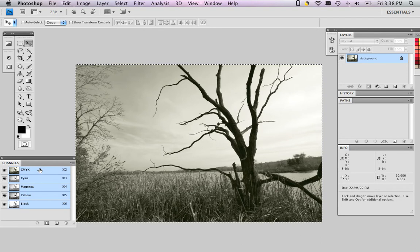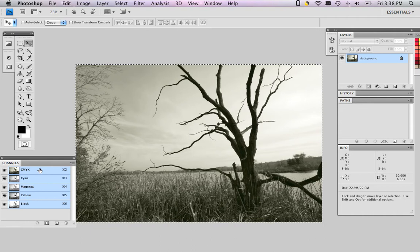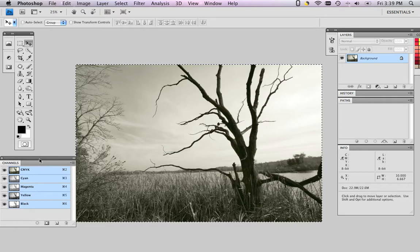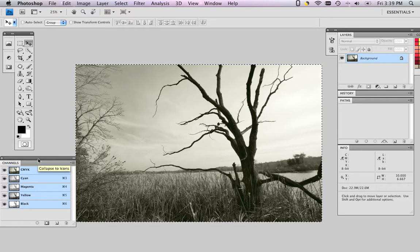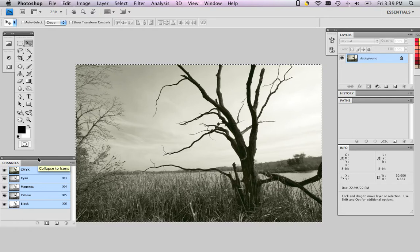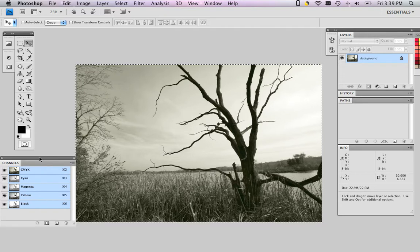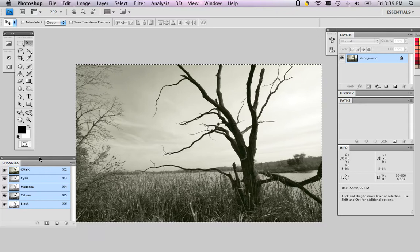Now we are going to make a sepia tone with no cyan at all in it, just magenta, yellow, black. Which is going to give us a very attractive sepia tone. And more importantly, it's going to make it very easy to print on a press. It's going to make it very easy on the press operator because we'll be doing this special color with three inks instead of four. And three inks is always easier to print than four.